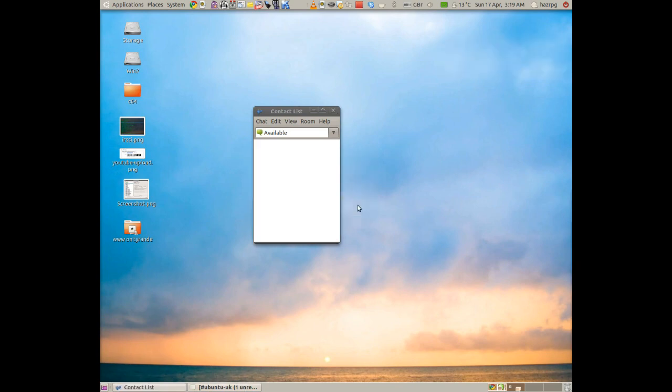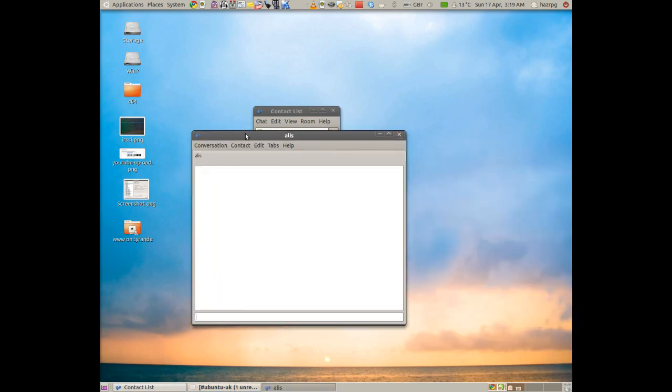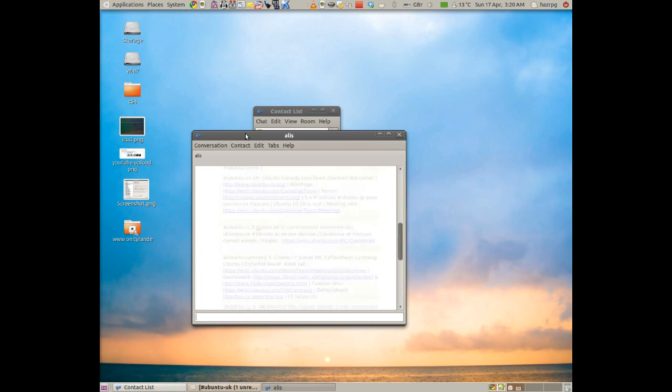Now click chat. Alice is a bot essentially. And anything you type to her she will tell you the lists that you know the channels that are available for you. Now you can type in for example list asterix Ubuntu asterix and then press enter.